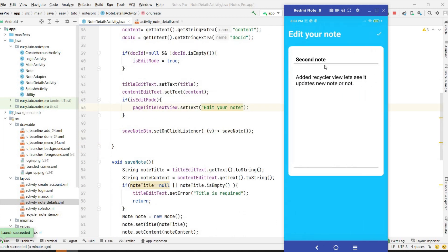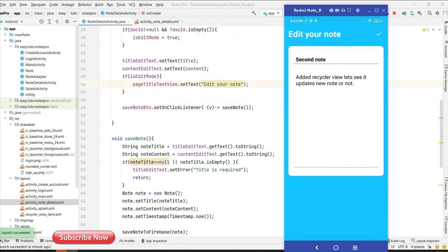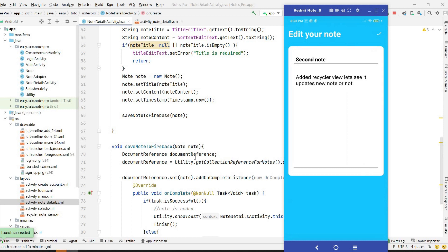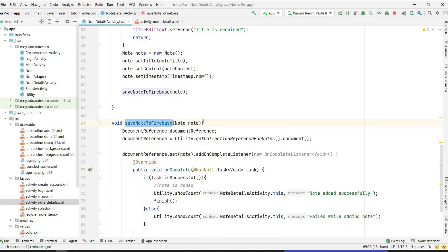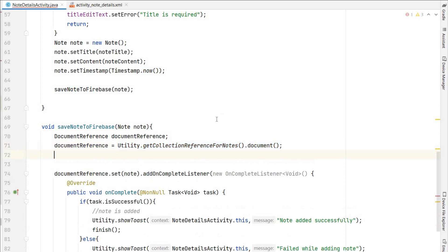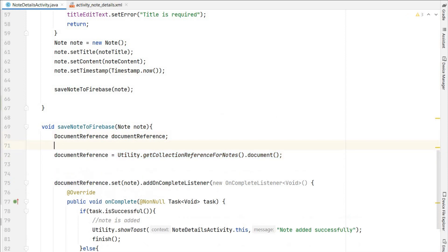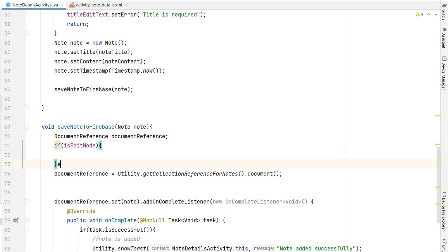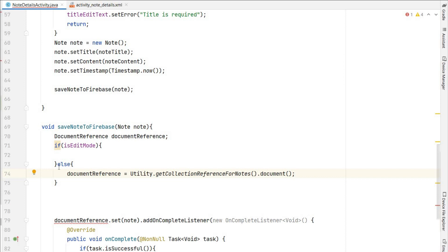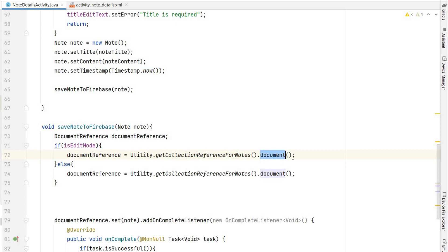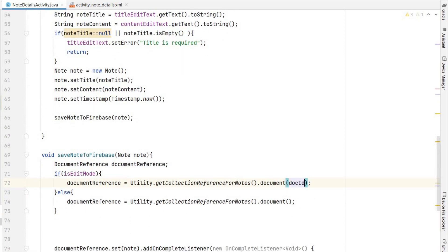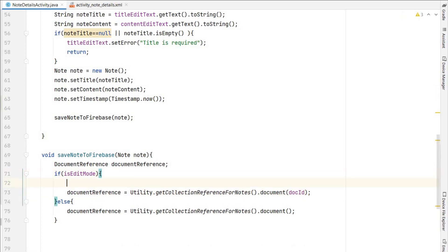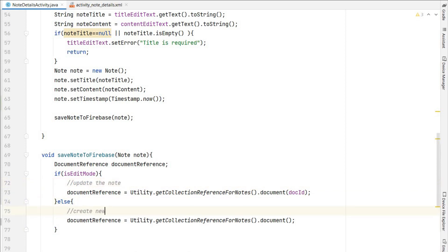If you save after editing, it will save as a new note because we haven't provided the document reference. To fix this, go to the save-note-to-Firebase function. If it is not edit mode, we do as before — create a new note. But if it is edit mode, we pass the docId as the document reference, so it will update the existing note instead of creating a new one.